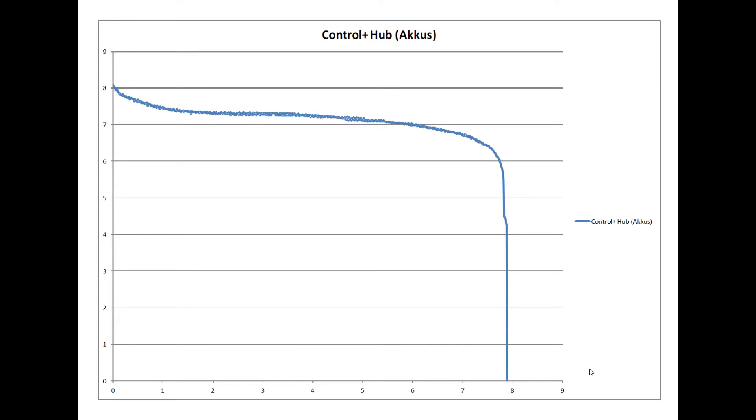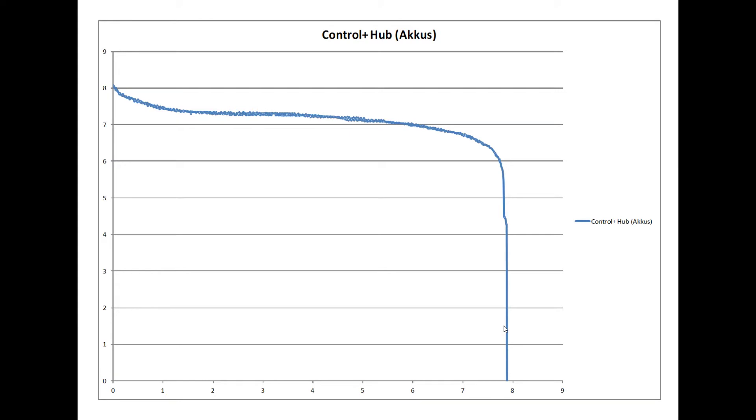On the X axis we have the time in hours. So in this case the batteries or rechargeable batteries lasted for around 8 hours. And we have the voltage on the Y axis. So it starts at 8 volts. And then it is pretty constant in the middle part, around 7.4 volts or something like that. And then the value drops until it is 0 volts. I will publish all of the files so that you can create your own diagrams. You can find them in the description.